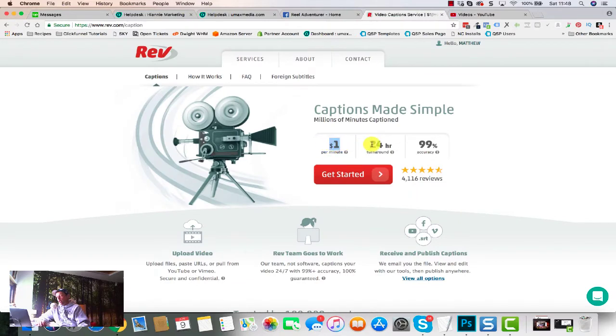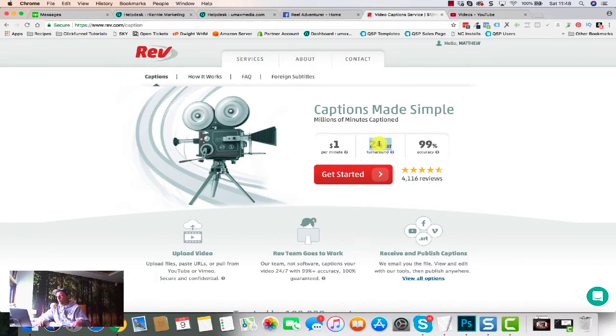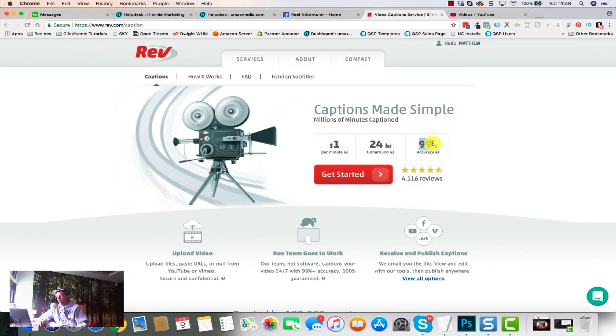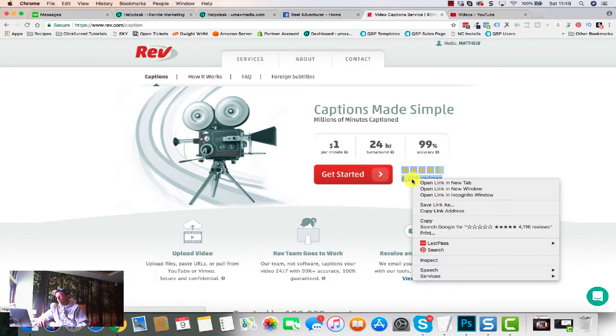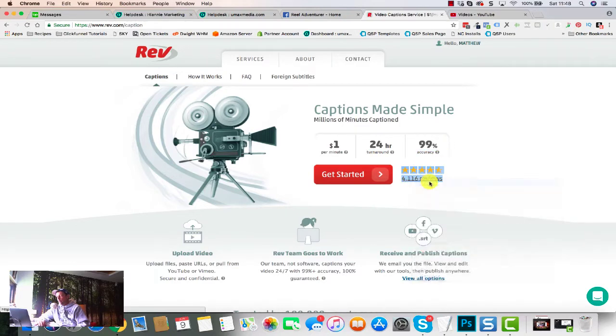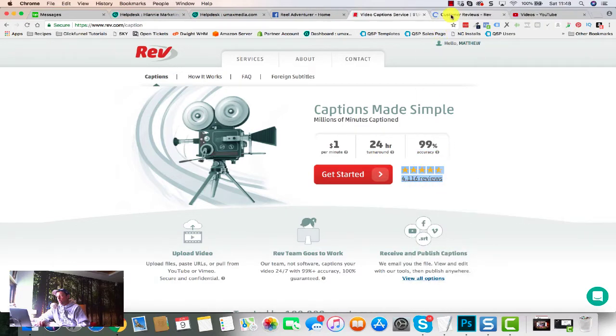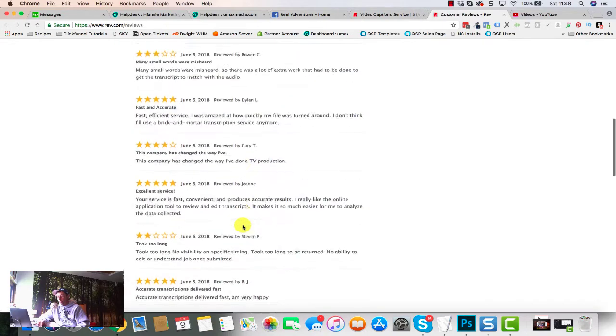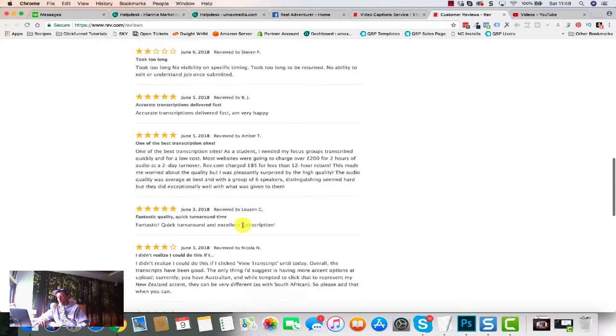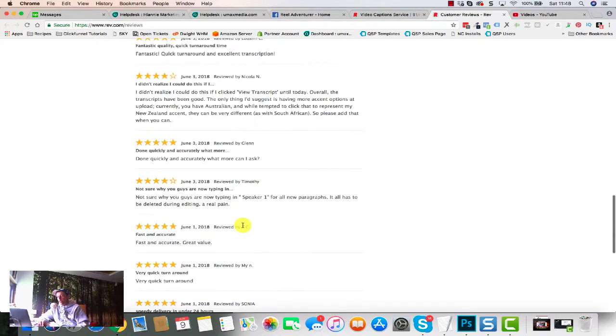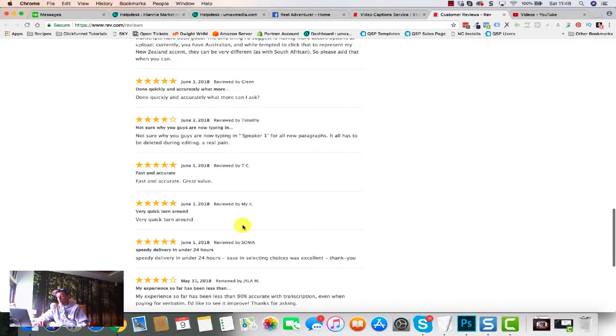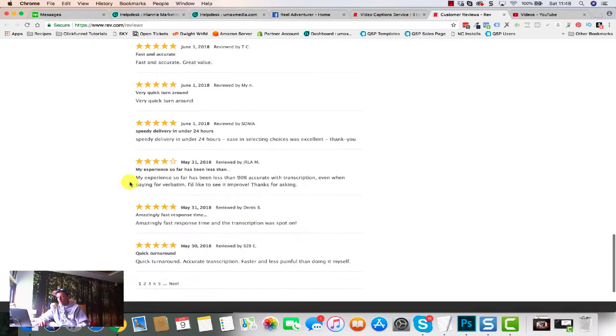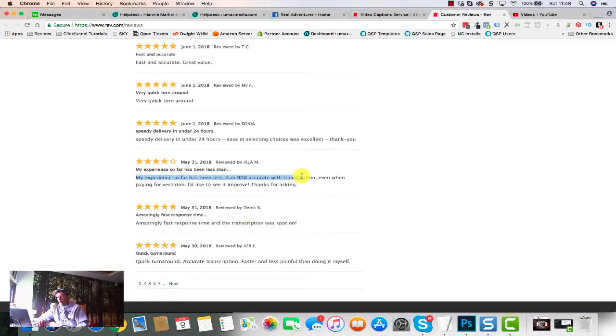It says it's a dollar a minute, 24-hour turnaround. Now they were a lot faster than that when I did it, but in this video we're gonna test exactly how long it takes for them. 99% accuracy. Now they've got a ton of reviews. I did just have a quick look at these. I found one bad review, which is a good sign because it means these are genuine reviews.